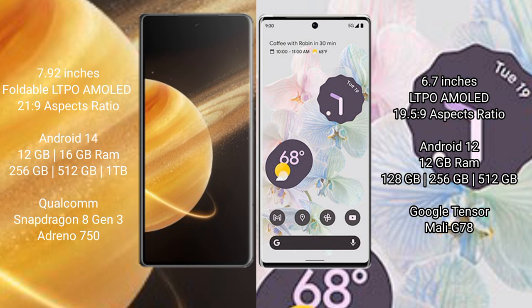Aspect ratio 19.5:9. Honor Magic V3 runs on the Android 14 operating system. Google Pixel 6 Pro runs on the Android 12 operating system.